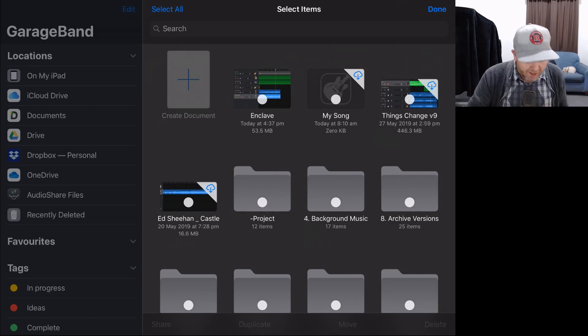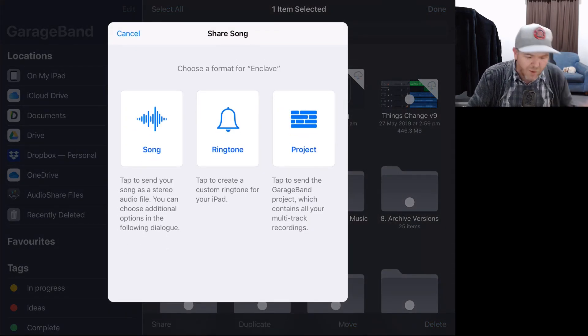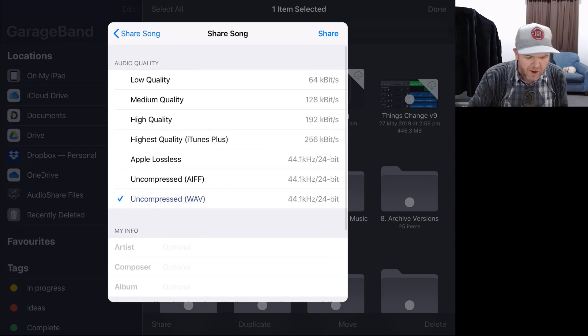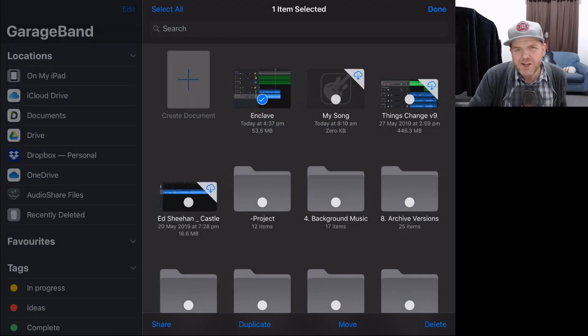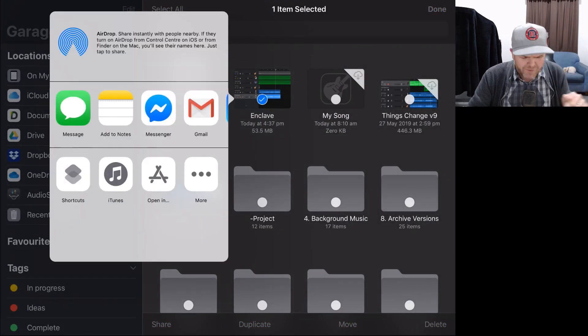Have you ever had this problem where you're trying to share a file here on your iPhone or your iPad in GarageBand or somewhere else, and when you get to your share sheet, there is no save to files?